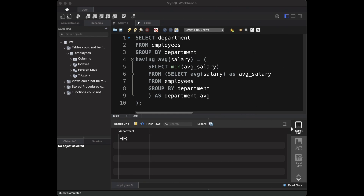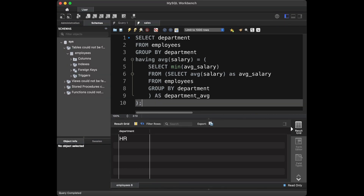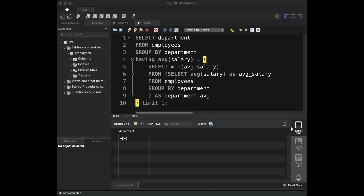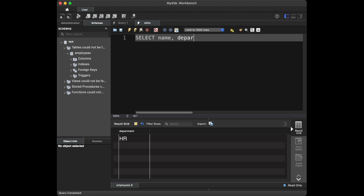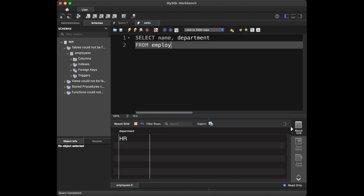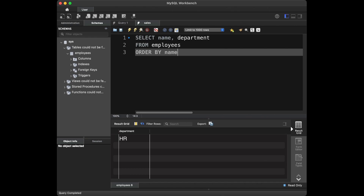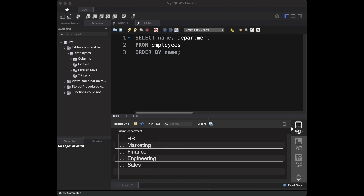By the way, if two departments had the same minimum average salary, this query would return both of them. If you want to return only one, you can add LIMIT 1. Question 4: can you list the employee names and their departments sorted alphabetically by employee name? For this we say: SELECT name, department FROM employees ORDER BY name. The ORDER BY clause sorts the results in alphabetical order by employee name.